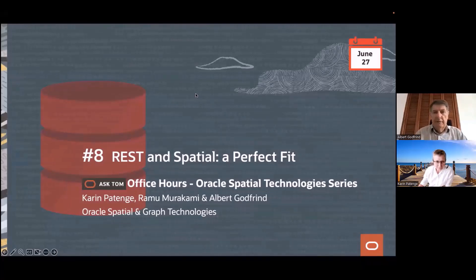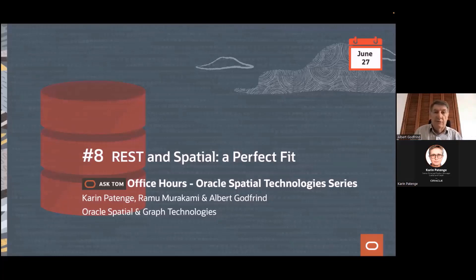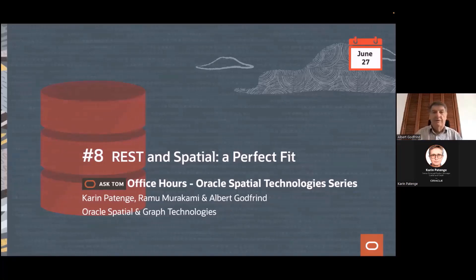Thank you. Let's begin. Last time the topic was actually JSON and REST, but at the end we turned to only talking about JSON. So today we'll talk more about REST and spatial, and how these things fit together — how they fit together at Oracle with our product line, but also in a generic way.